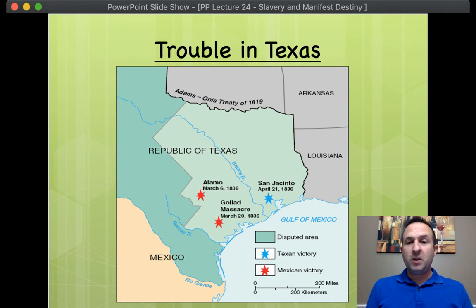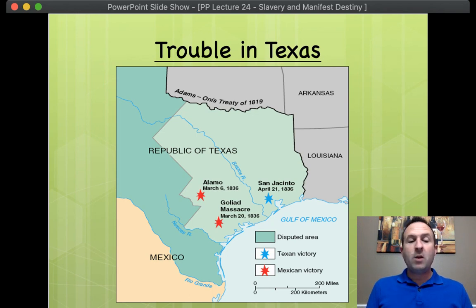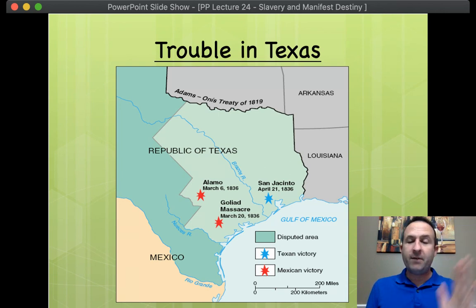And of course, they made rules for them. You have to abide by Mexican laws because you're living in Mexican territory. And of course, the white Americans said, yeah, yeah, yeah, whatever.